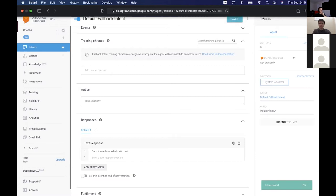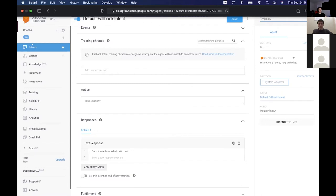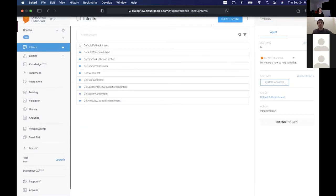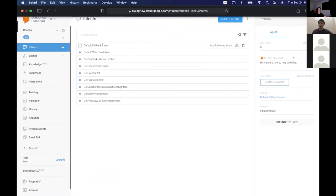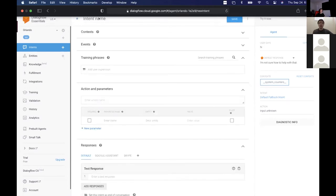We have a question from the chat — they're wondering what an intent is. An intent is analogous to a function in your application. The agent is determining how your function gets called based on which intent matches closest to what the user said.